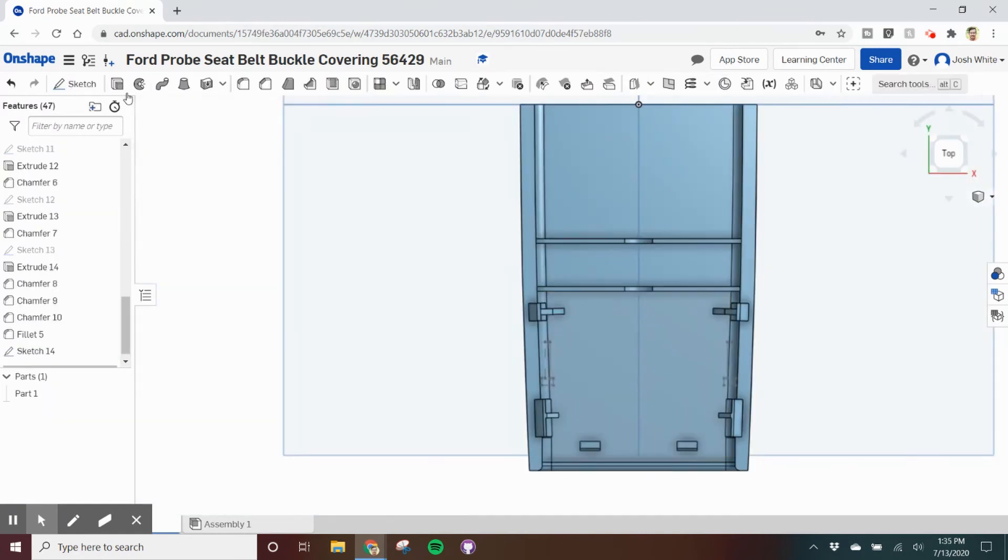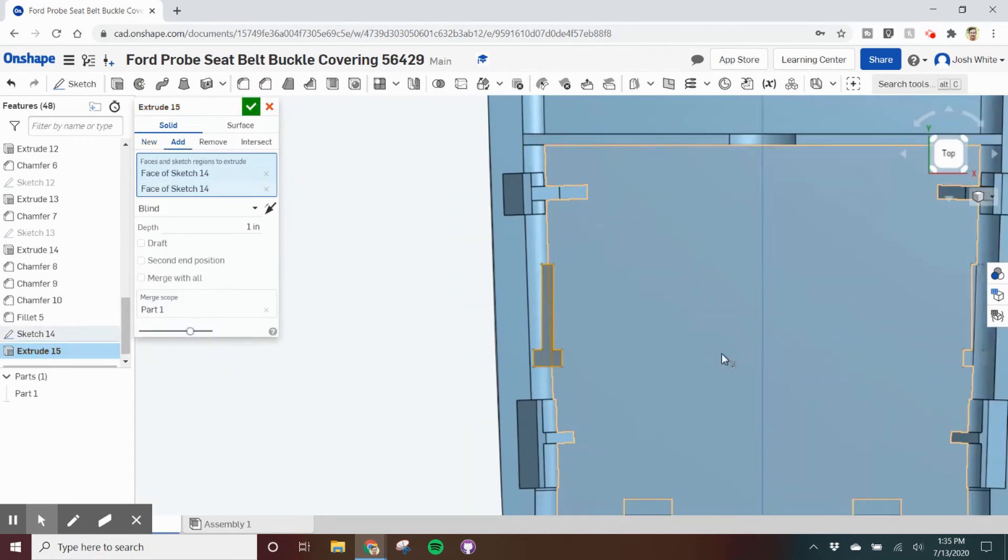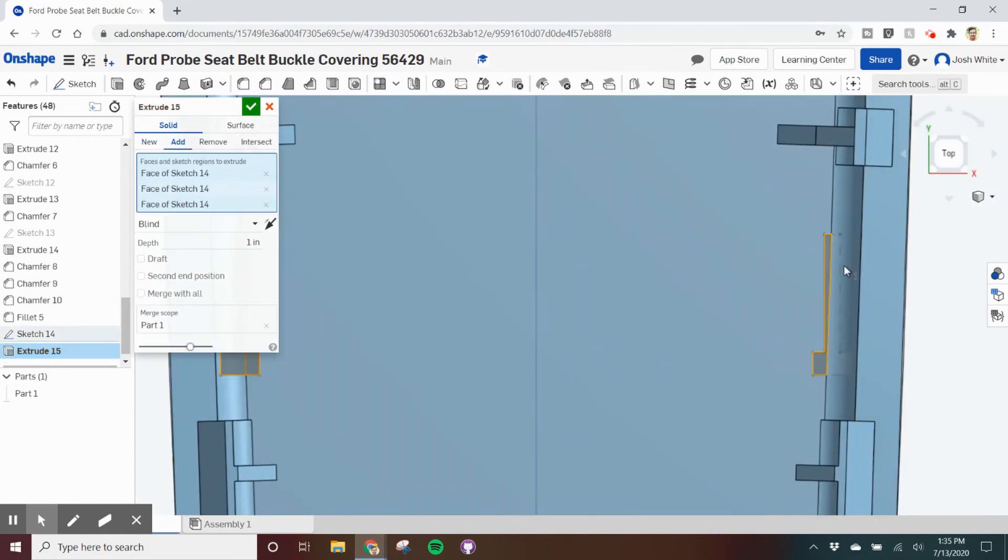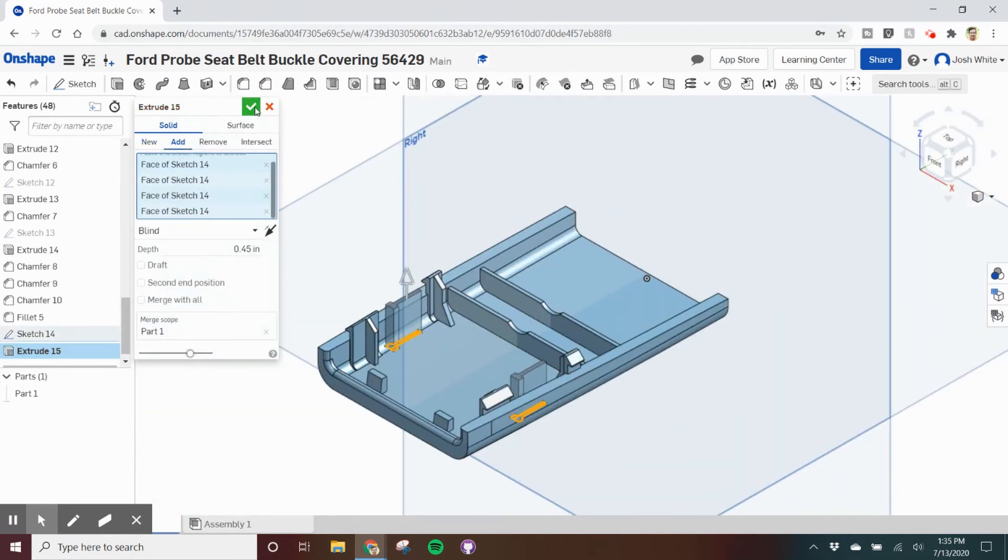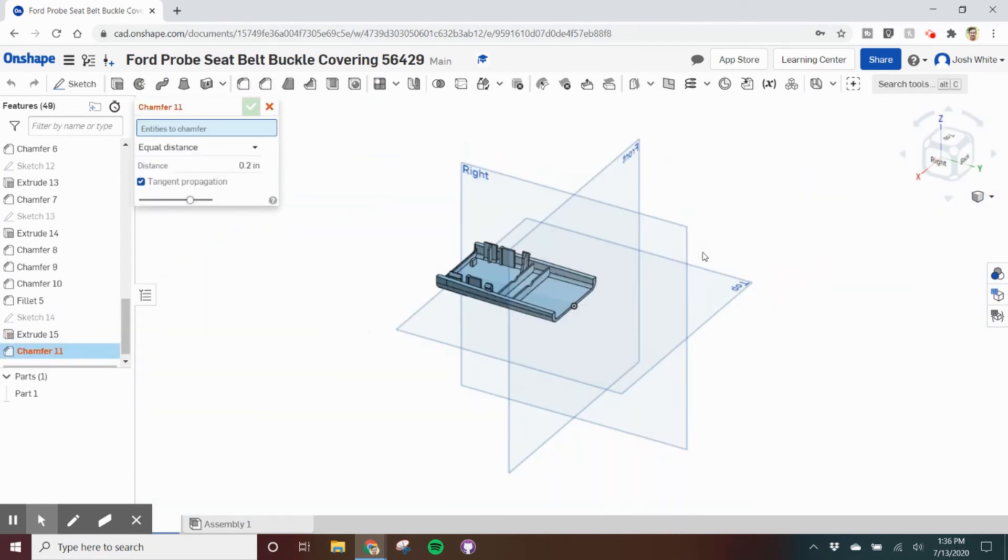After that final extrude, and after some more chamfers, it's all done.